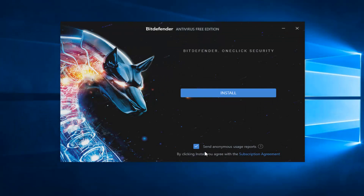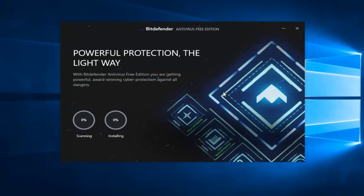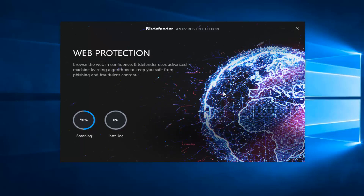And then if you want to send anonymous usage reports you can keep the checkbox filled in — if you don't, you can uncheck it. Then you want to select Install. It does perform a brief scan before installing on the computer so it will take a couple moments, so you just want to be patient.